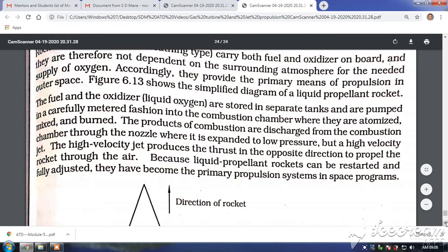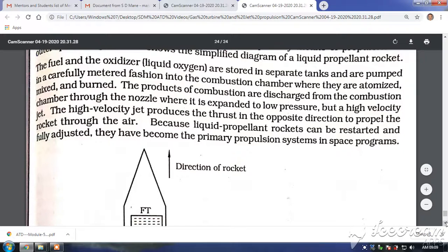We'll see a simplified diagram of a liquid propellant rocket engine. The fuel and oxidizer — here the oxidizer is liquid oxygen — are stored in separate tanks and are pumped in a carefully metered fashion into a combustion chamber where they are atomized, mixed, and burnt. The products of combustion are discharged through a nozzle where they expand to low pressure but high velocity. This high velocity jet produces thrust in the opposite direction to propel the rocket.